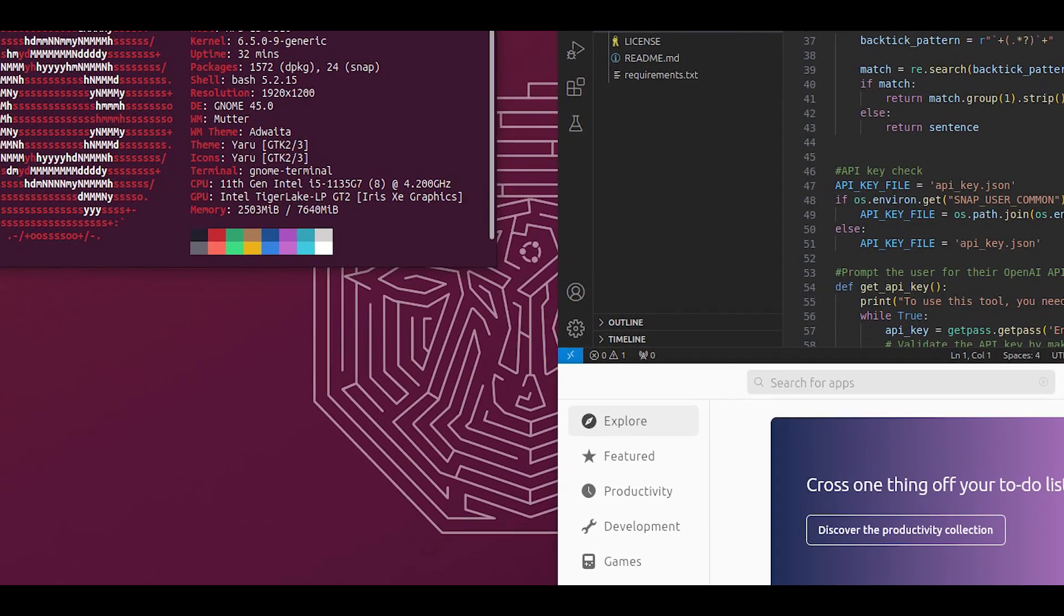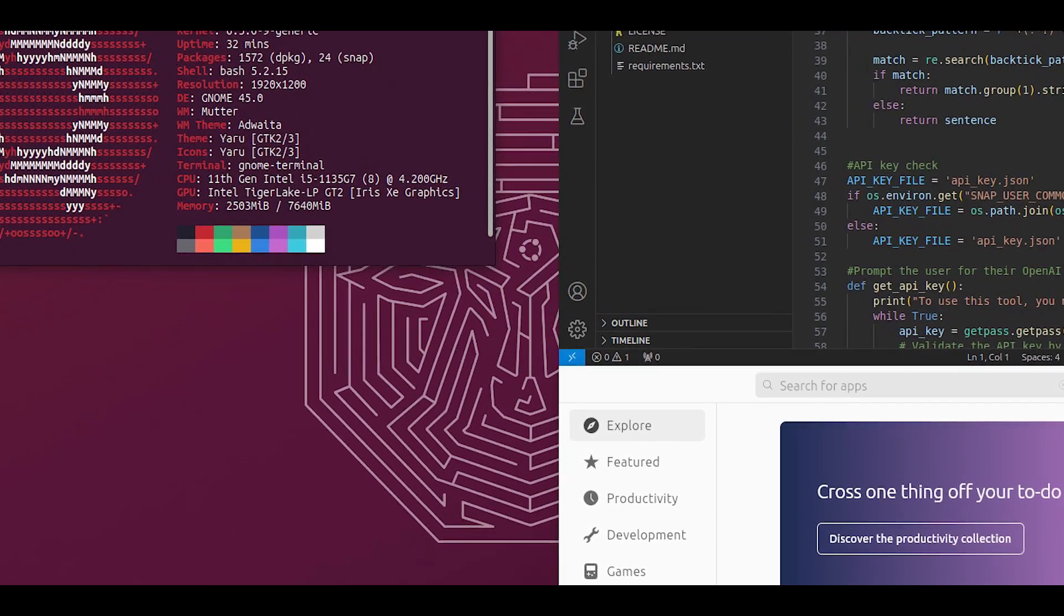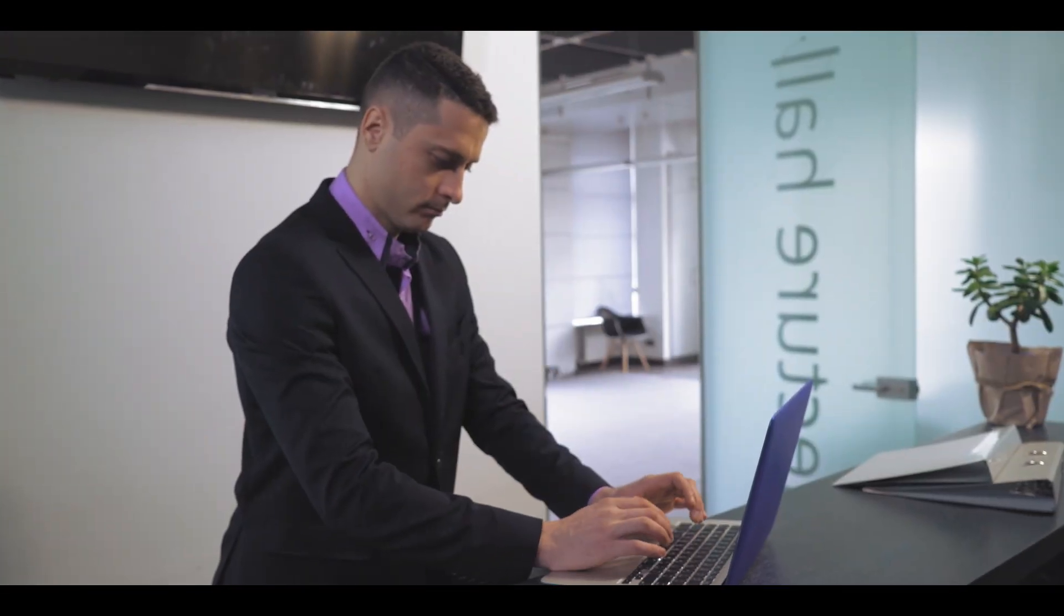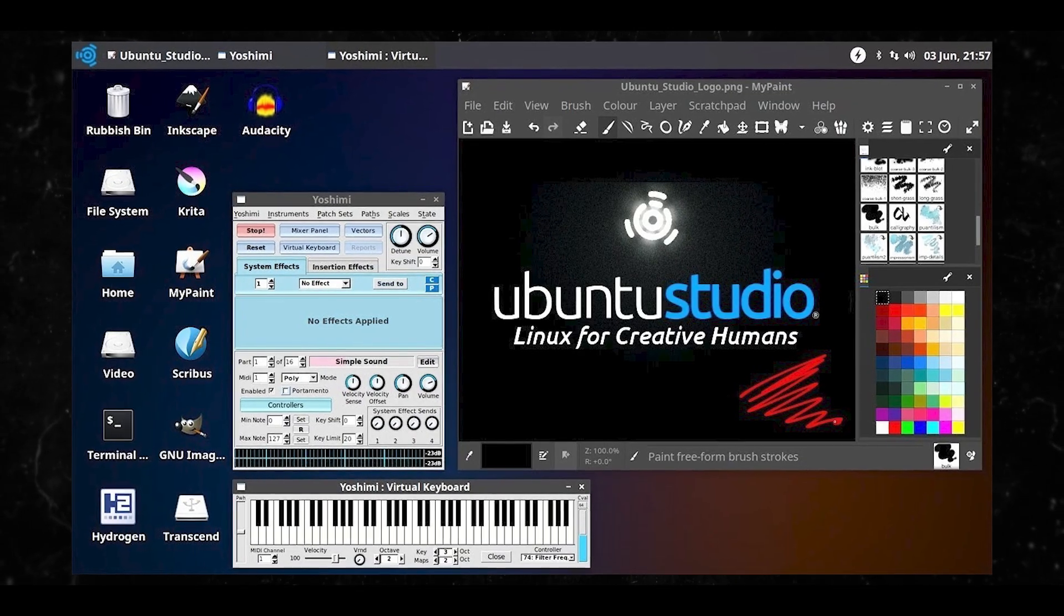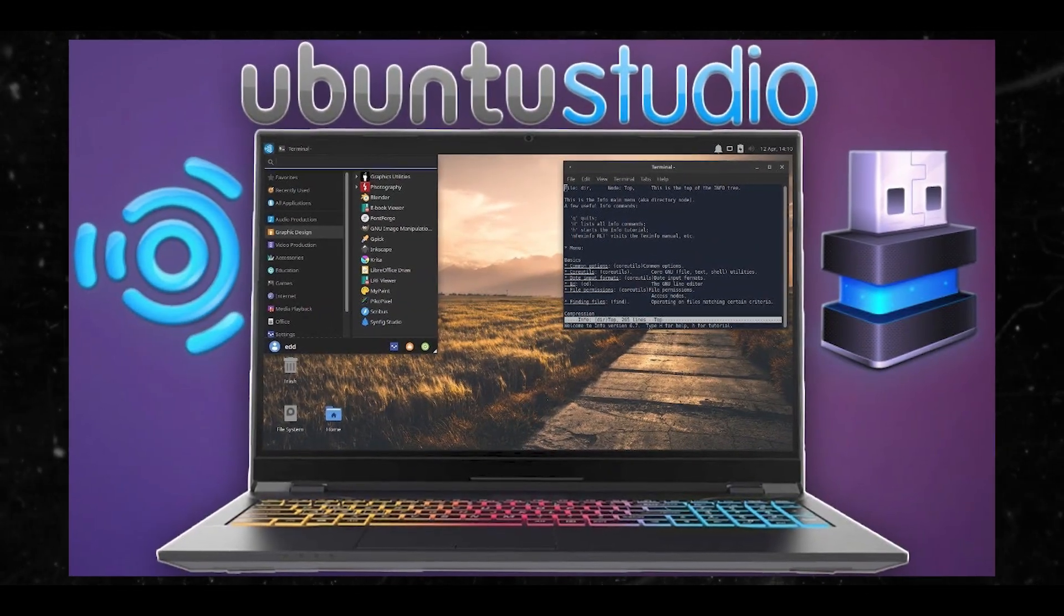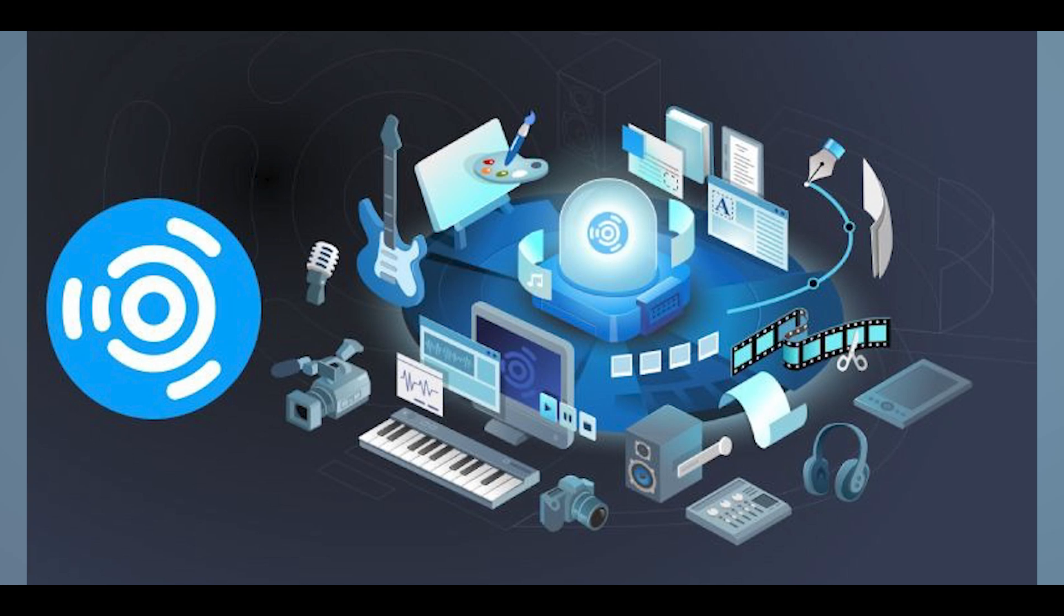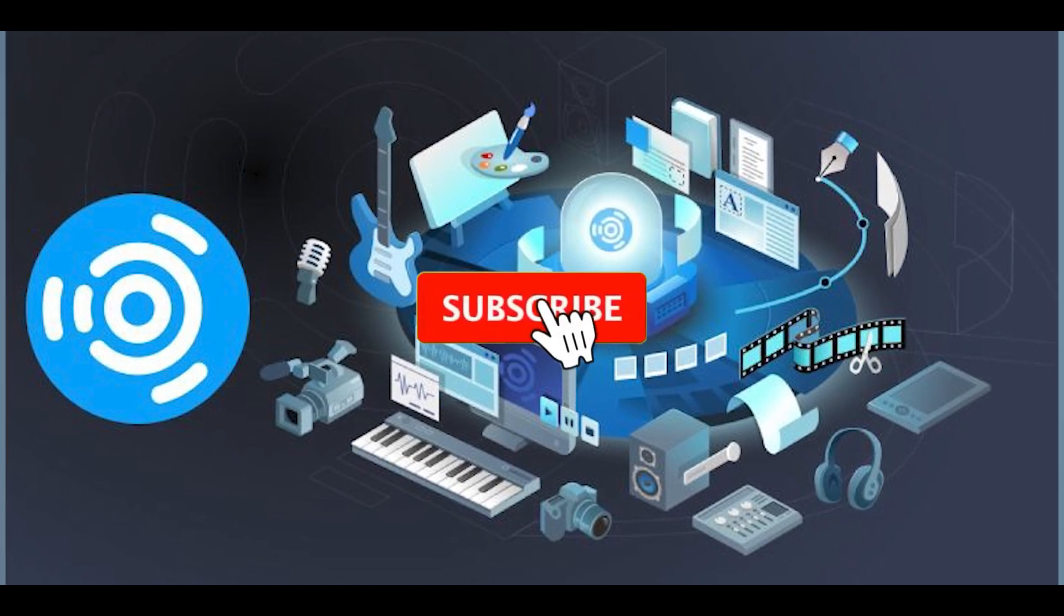And three, your interest in low latency audio. Ubuntu Studio includes Jack audio server and real-time kernel optimizations, reflecting a need for professional grade audio performance and minimal latency. That's what I have for today.